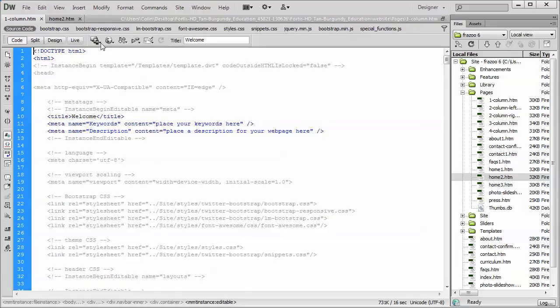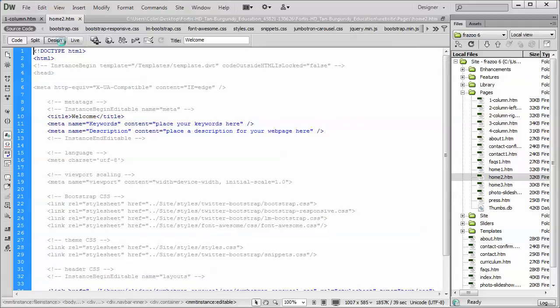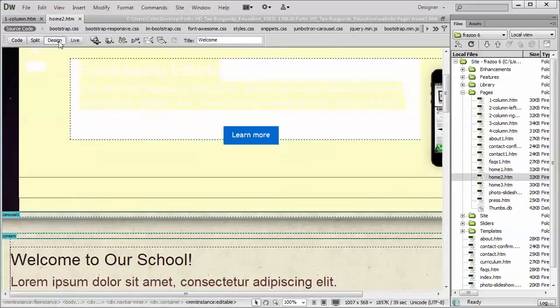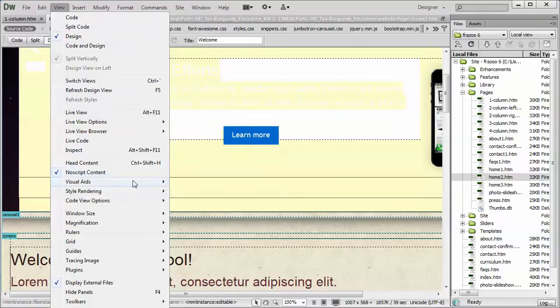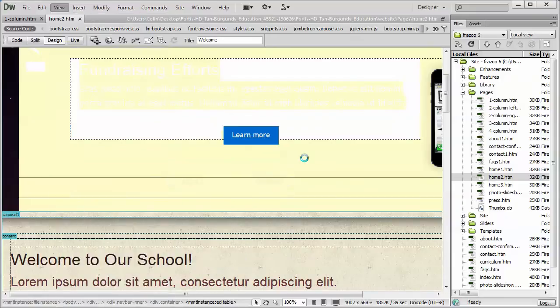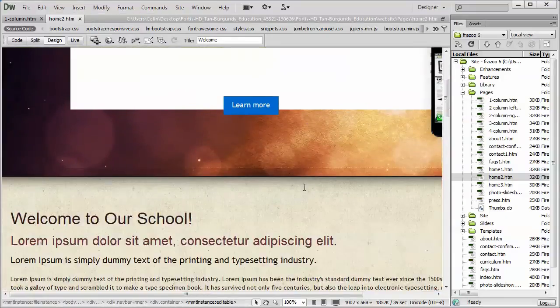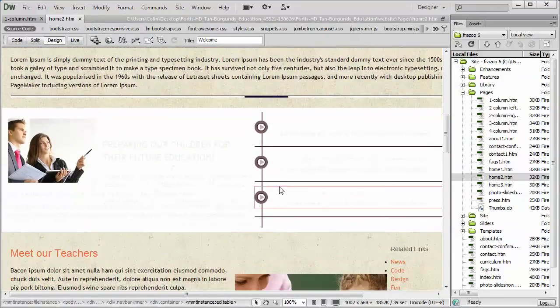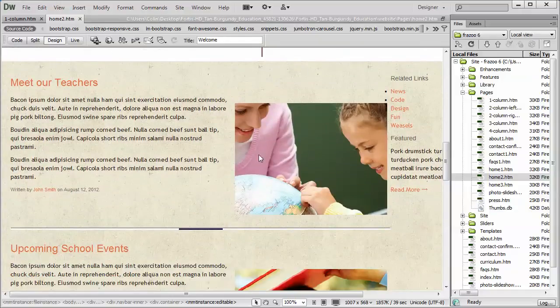So, how this works is we go to the page where we want to copy the snippet of content from. So let's go and open up our Home To page. Let's just pop it into the design window, scroll down, and I'm going to get rid of this visual aids. We don't need any visual aids while we're working here. And let's say we want to copy this particular section here.